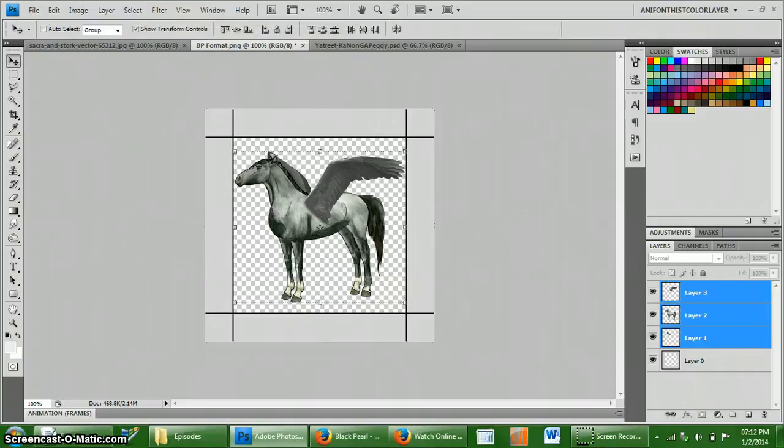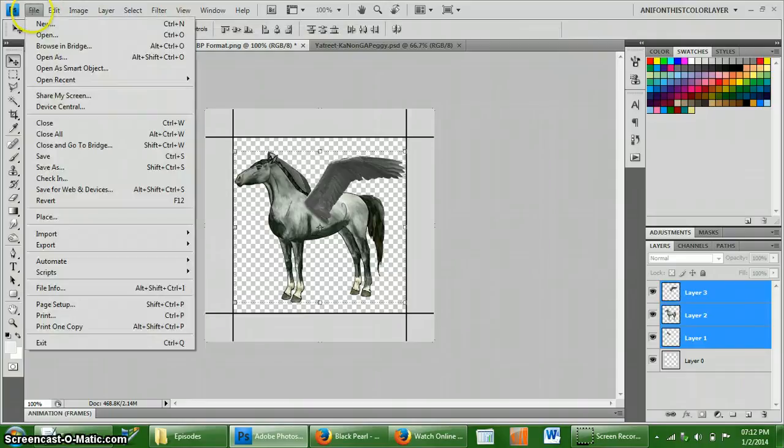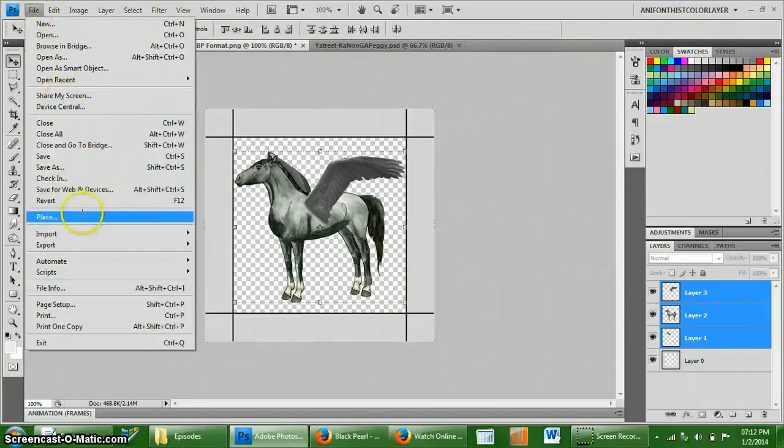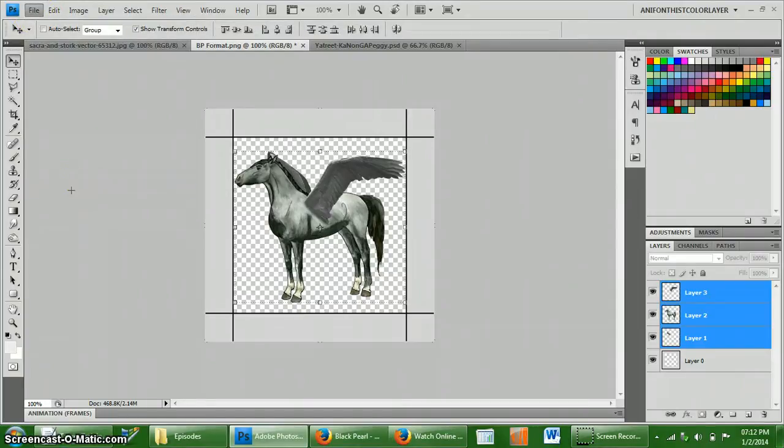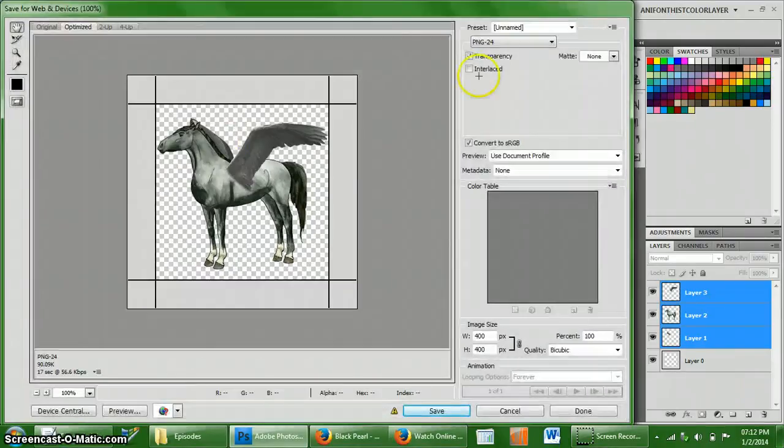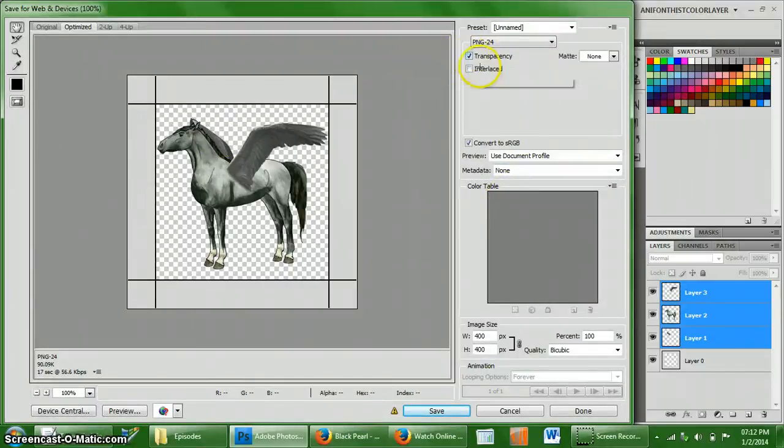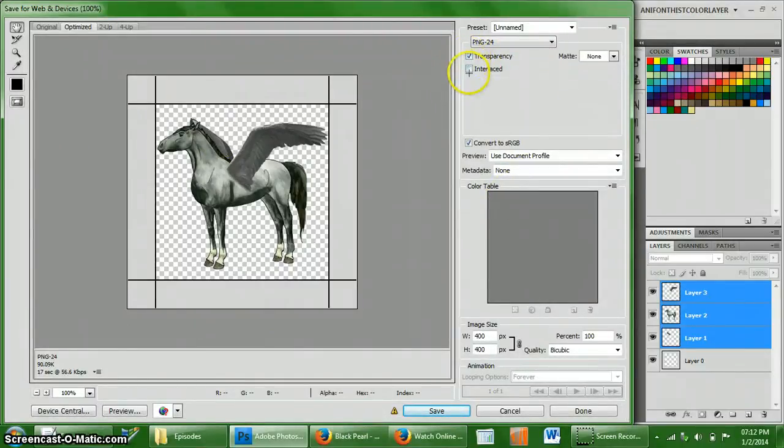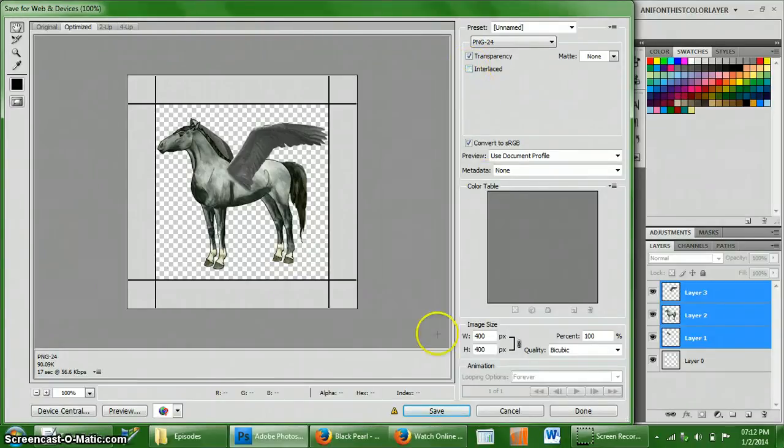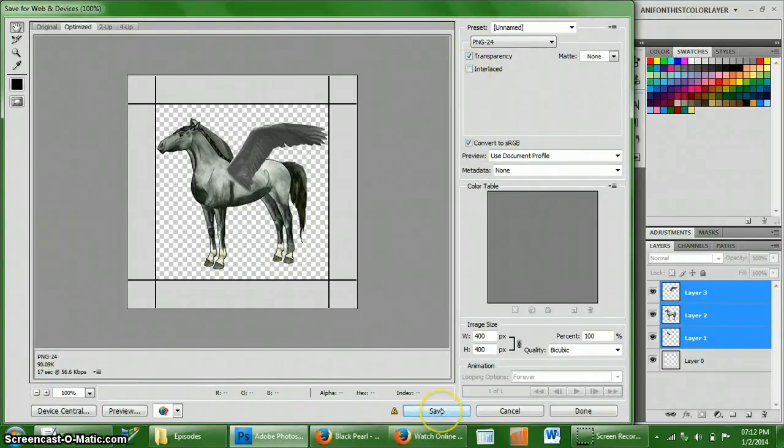We're going to save that. Then we're going to go to file, save for web and devices. And PNG and make sure that you have enabled transparency. And it doesn't really matter if you use interlaced or not.